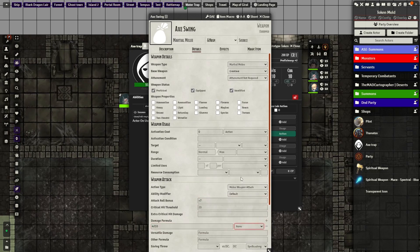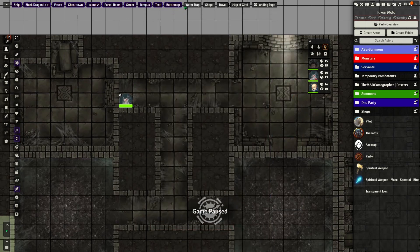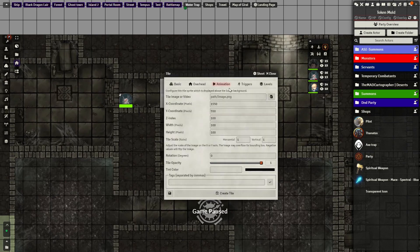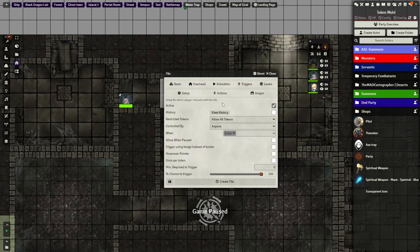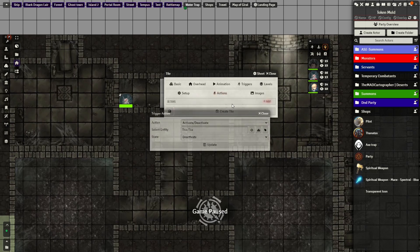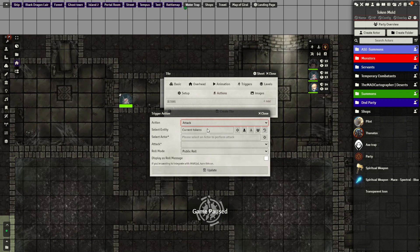Now with that done, we need to automate it. First, we'll create a tile. This is where a character will step on and cause the trap to fire. Now with that placed, we'll go to the settings and go to triggers to make sure it is set up to active, and the win condition is set to enter. Now go to the action tabs here. We will add the attack action.